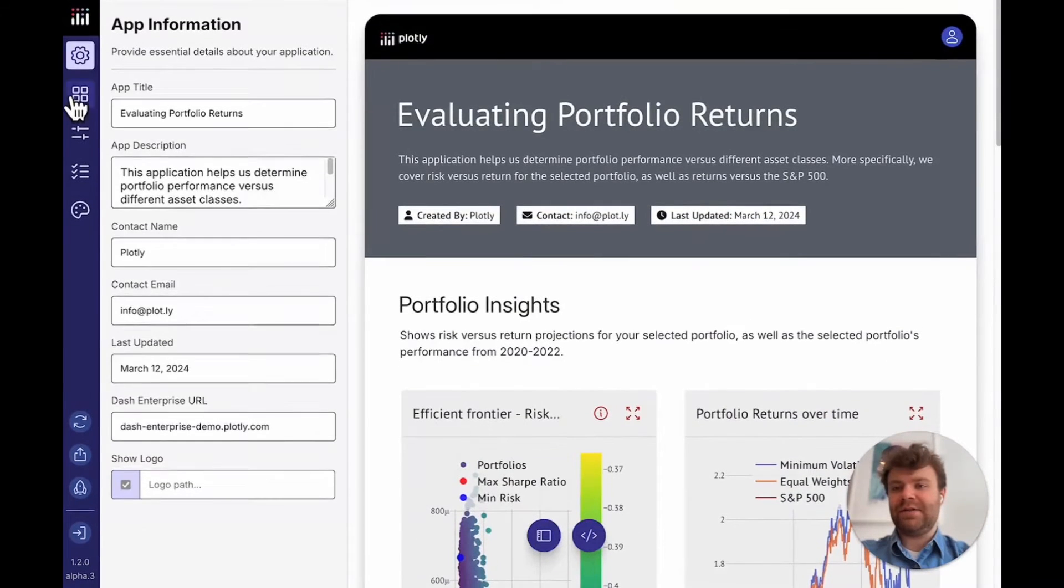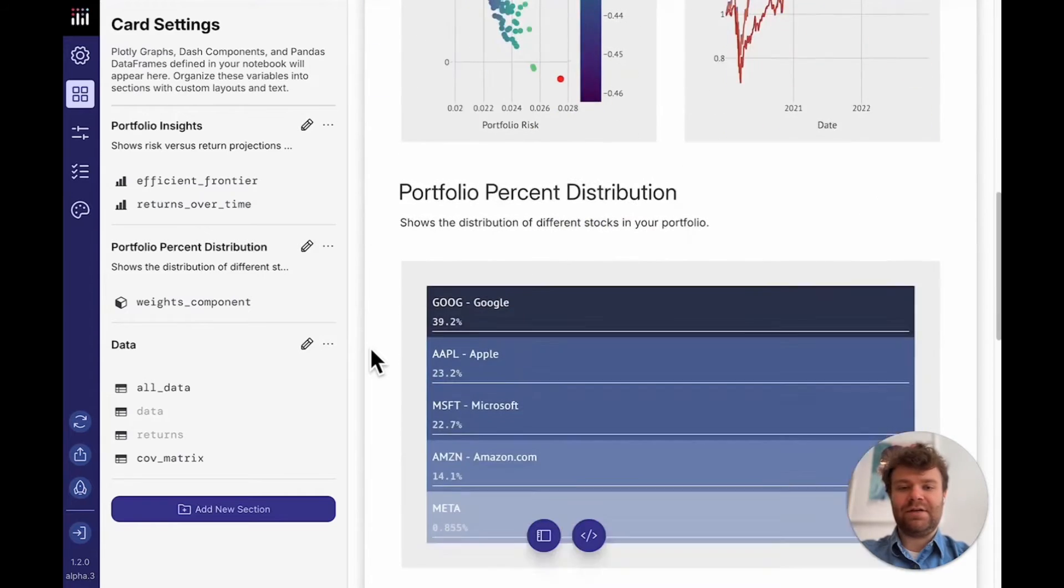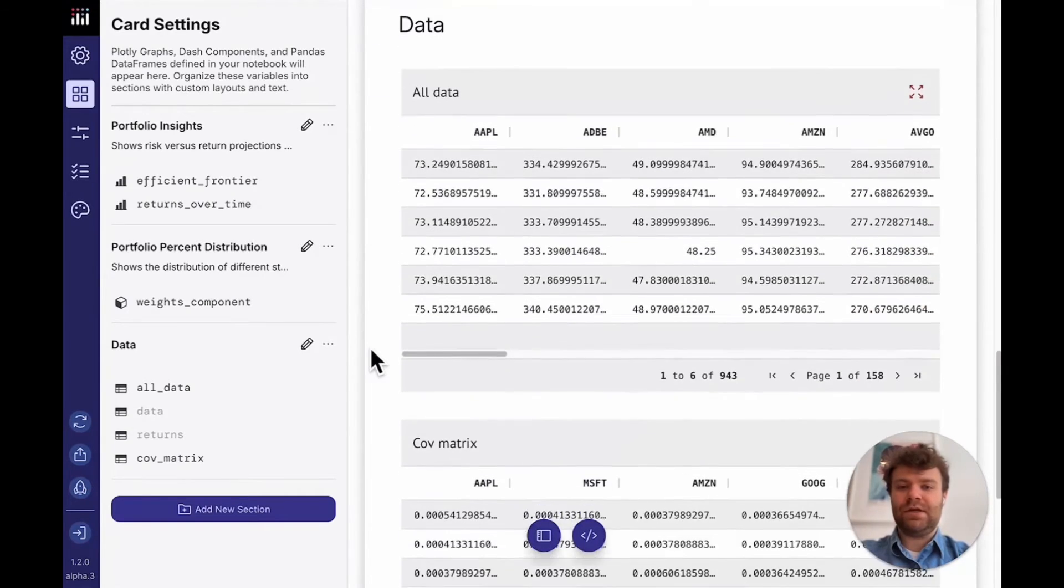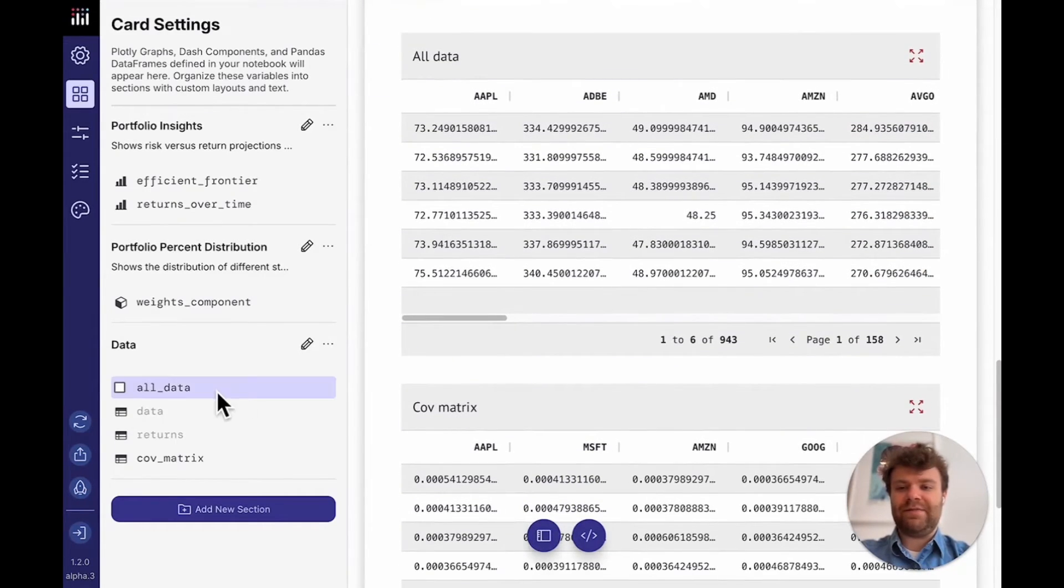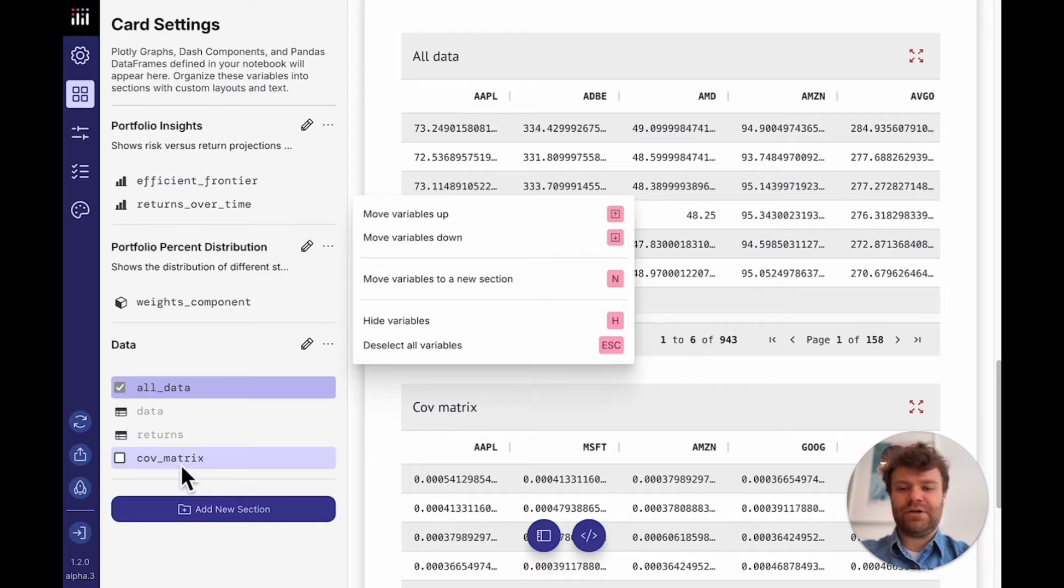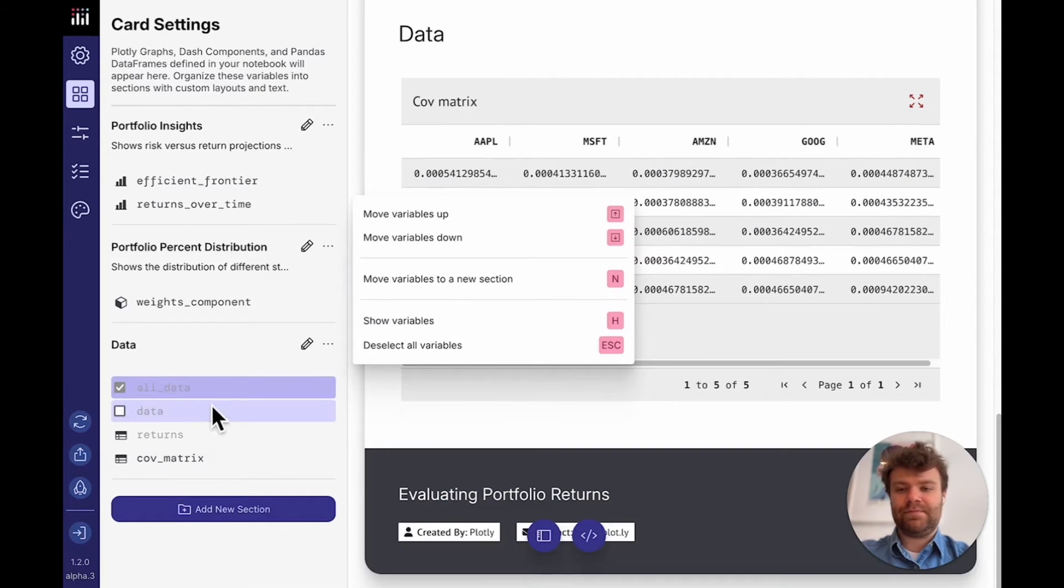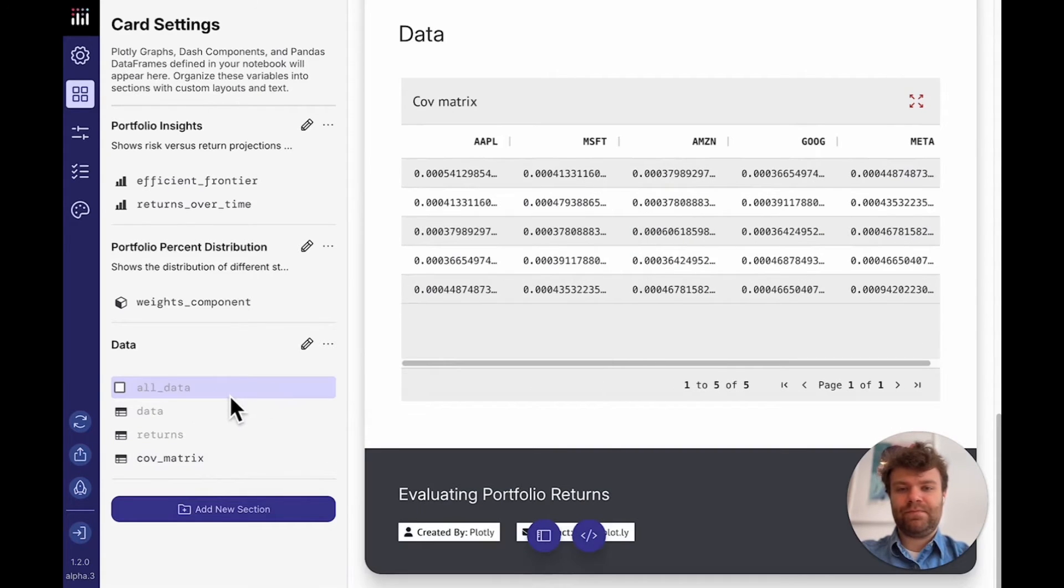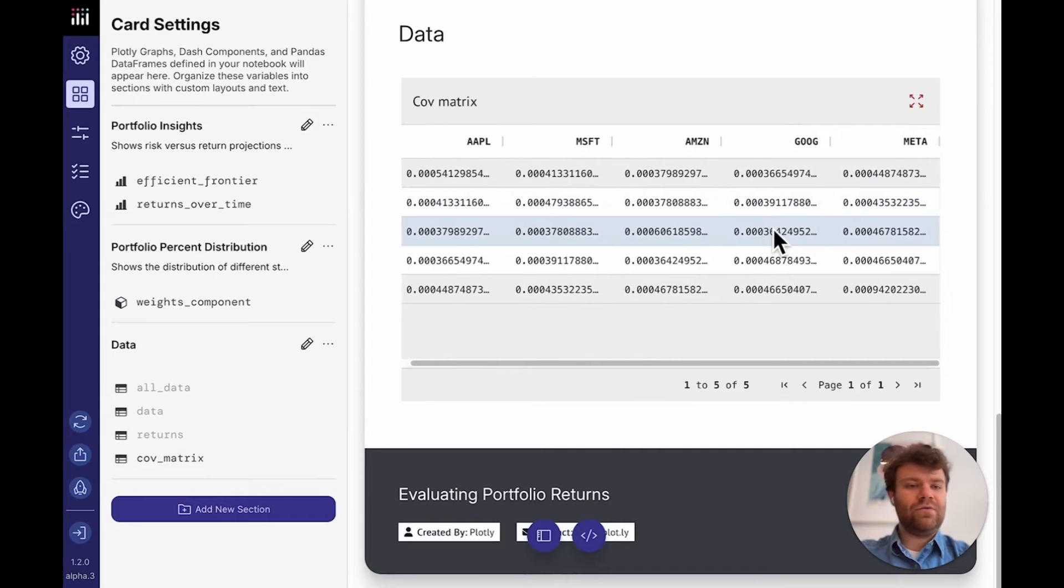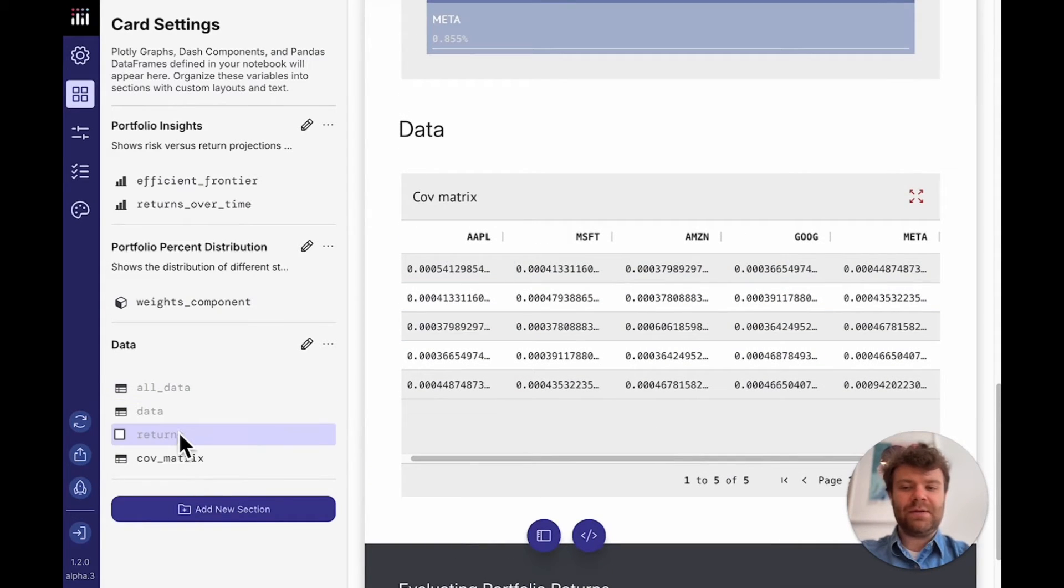So I can go to any of these components and start editing the location and view of them. So maybe instead of having my complete data set, I only want to show the coverage matrix. So I can hide this. And now we just have a single table down below. You can see there's the other tables which I may or may not want to add to my application.